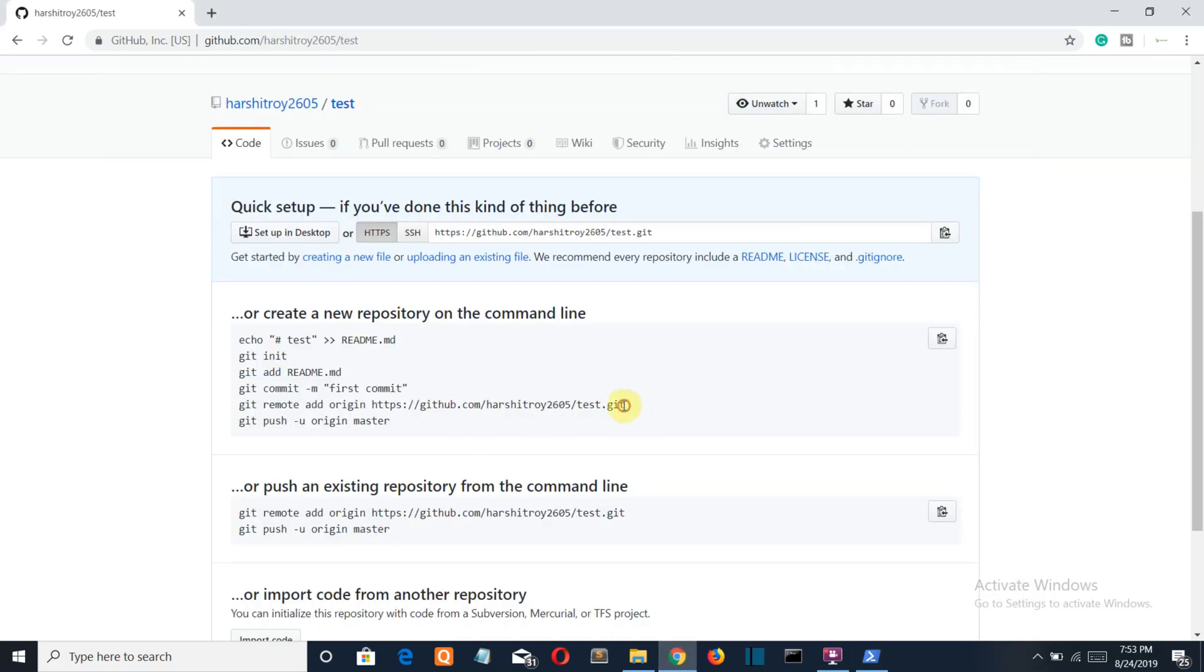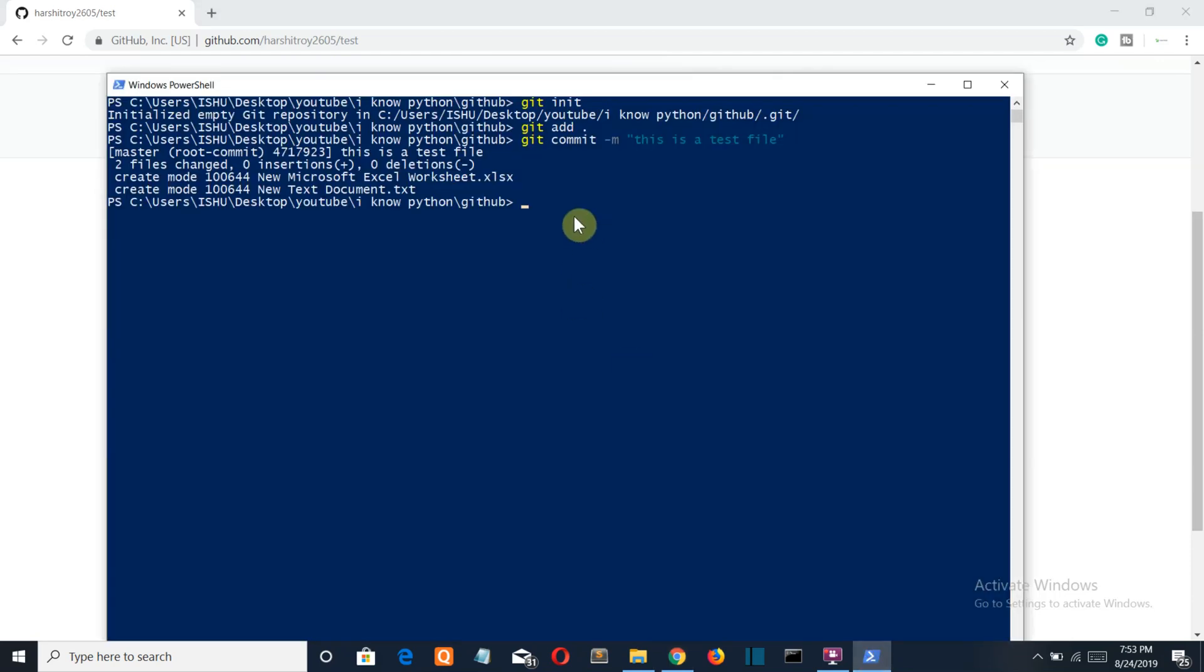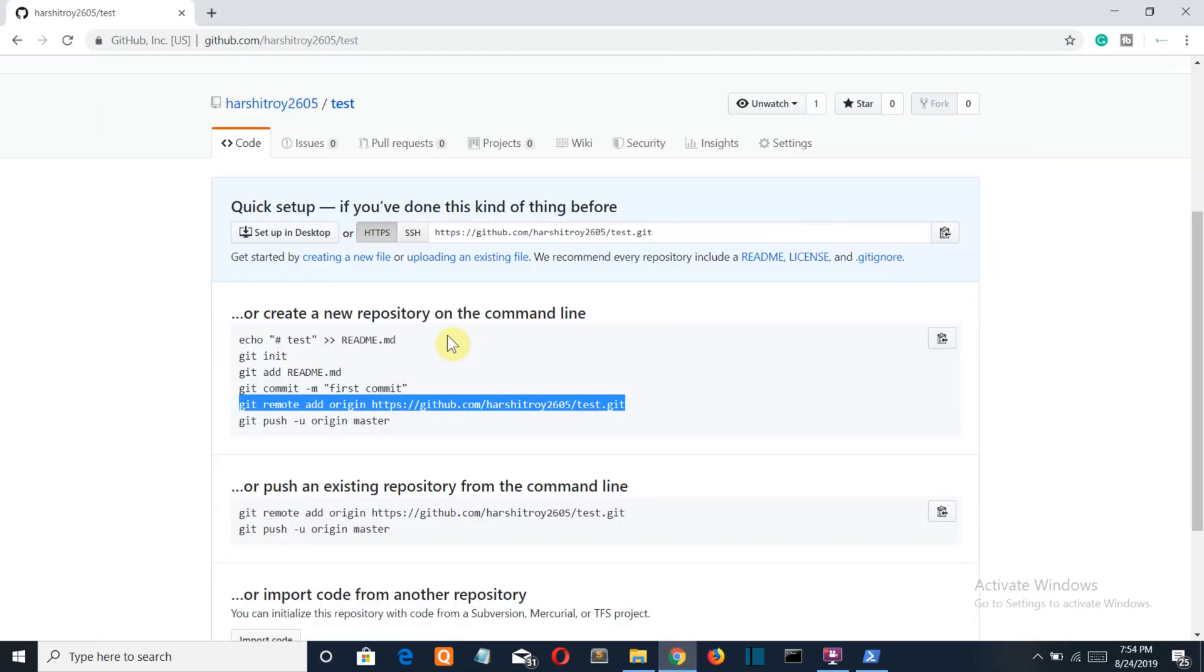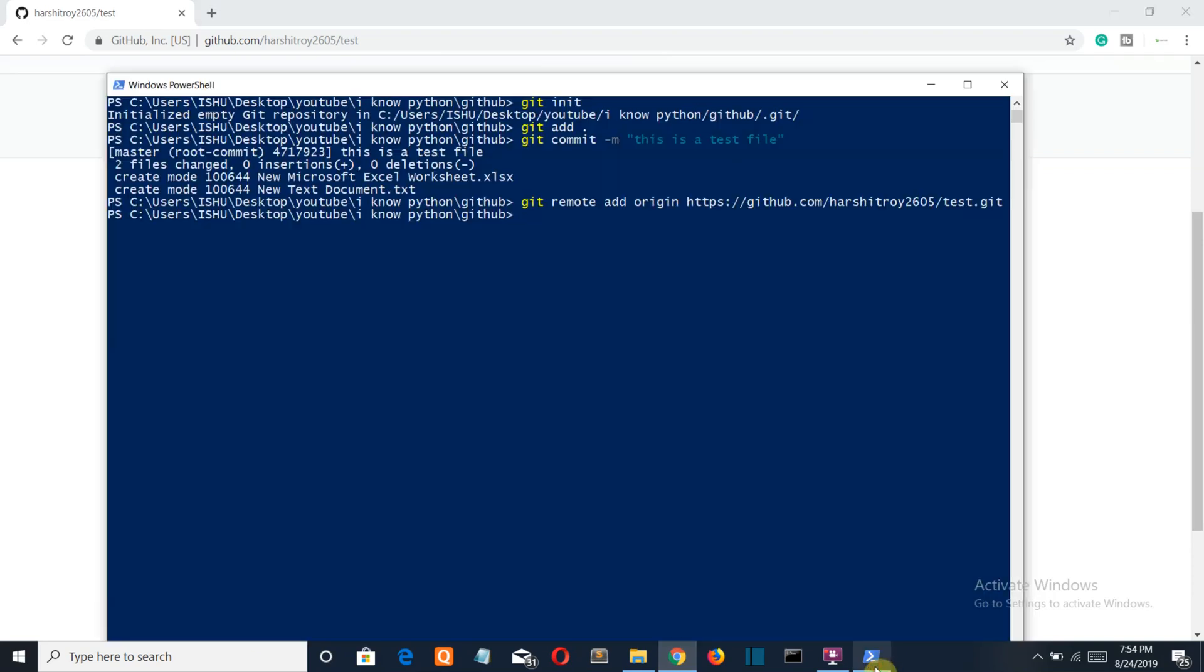Now copy this link, paste it here, press enter, and then you're gonna push your files, press enter.